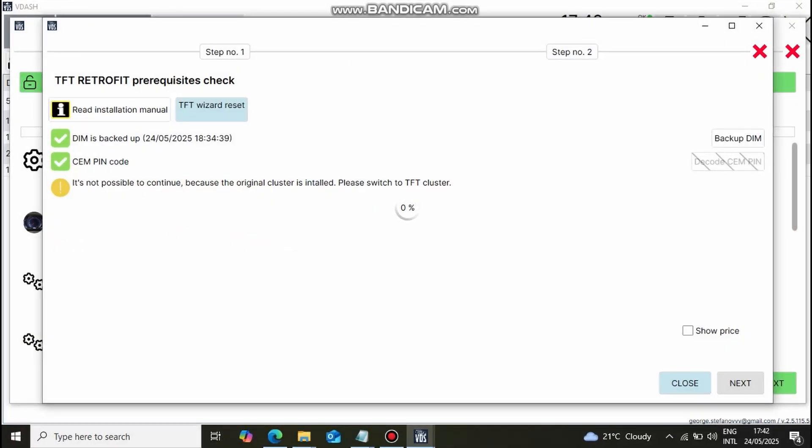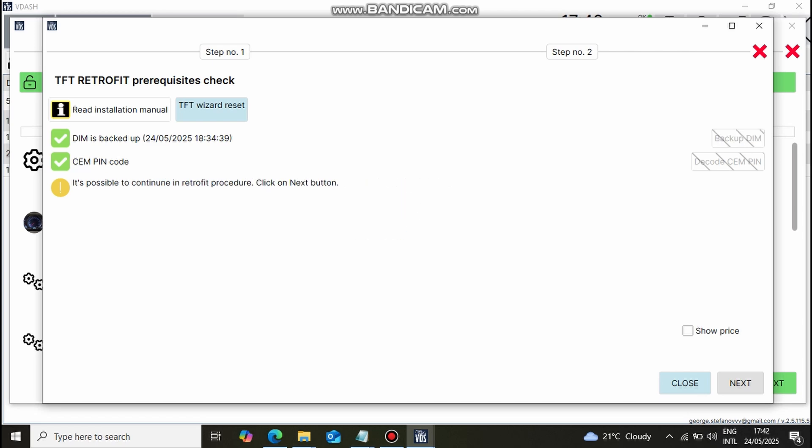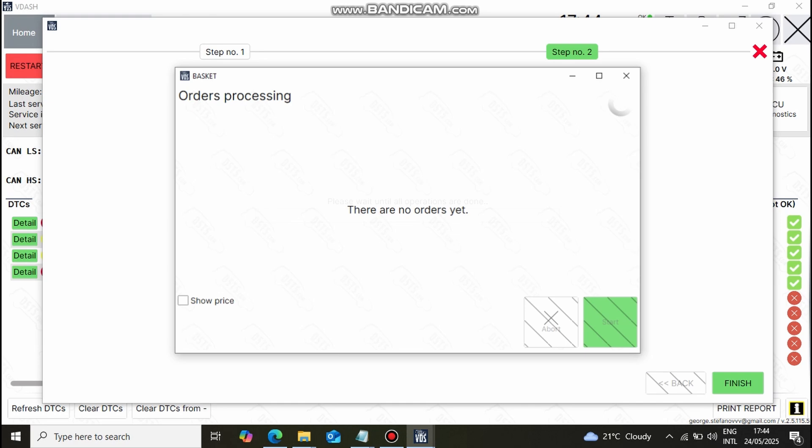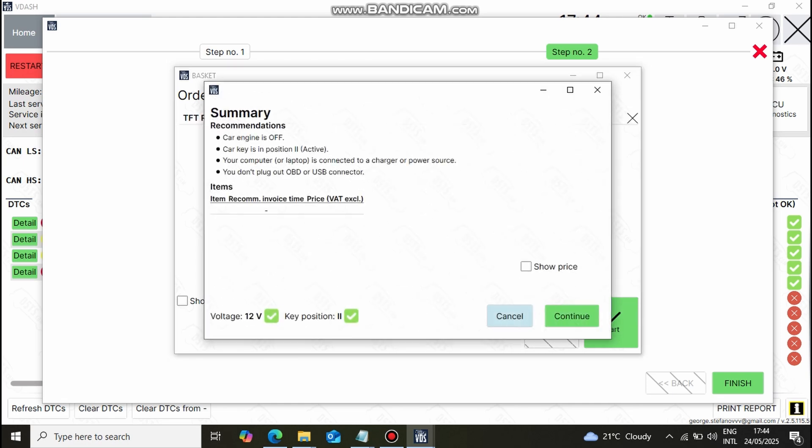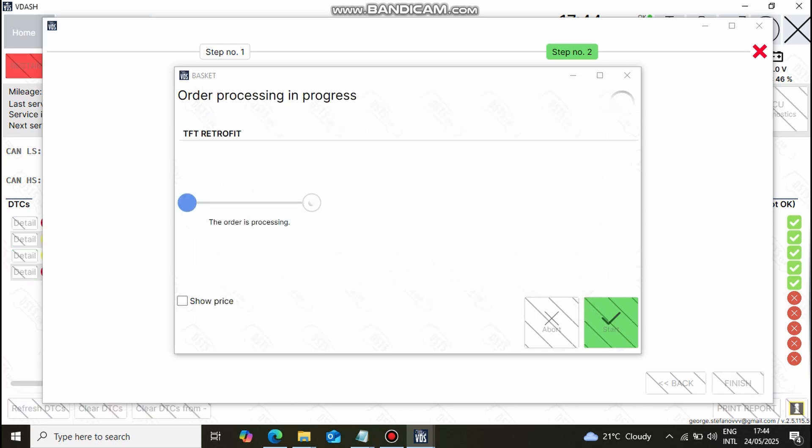After connecting the TFT cluster, VDash will detect it and will allow you to proceed with the installation. The programming process takes a couple of minutes and you can track the stages as they are shown up on the screen.